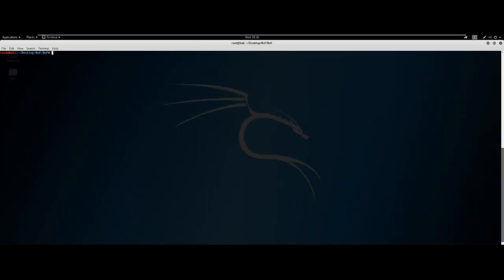For those of you that downloaded the zip file, this is what you're going to see — it has five different files. The test.c is just the basic code. And for those of you that haven't caught it yet, the chat actually has the zip file.